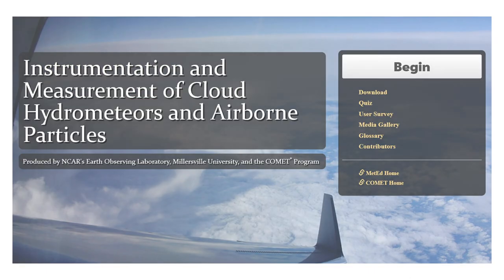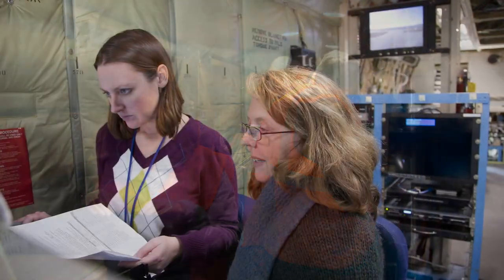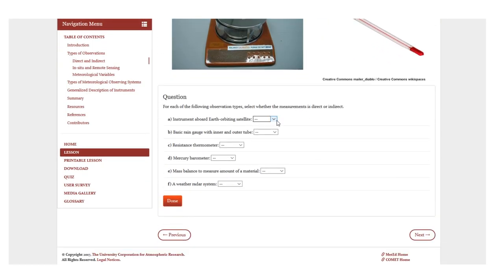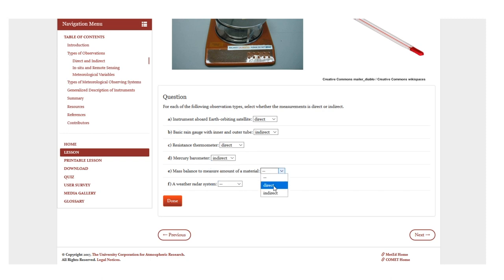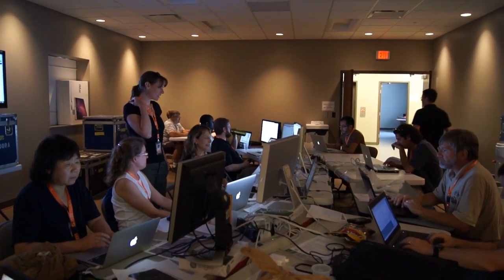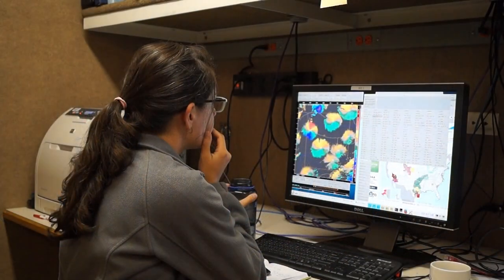Each of these lessons was authored by a subject matter expert working on instrumentation within that particular discipline, with instructional design contributions by Comet to provide learners with opportunities to answer questions and complete exercises as they move through the material. Additional subject matter experts and student teams provided rigorous reviews of the content.